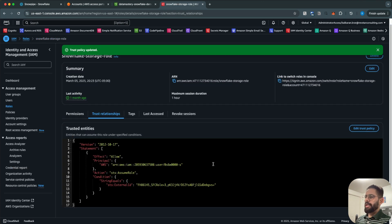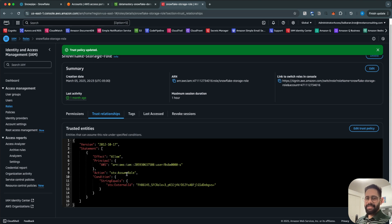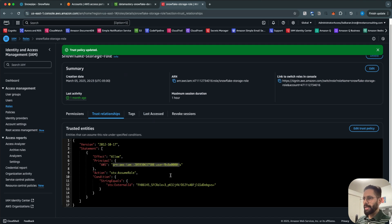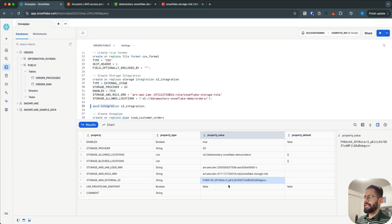Update the policy. It is very important to update the trust relationship policy; otherwise Snowflake will not be able to assume this IAM role in order to access the S3 bucket. The flow is: we are granting access to the Snowflake user on this particular bucket, and the external ID shown here matches the external ID visible after the storage integration is created.